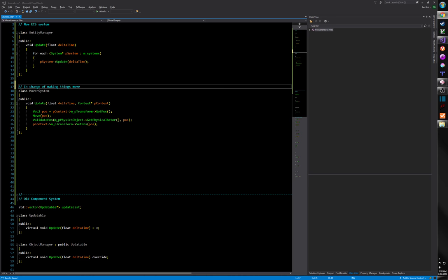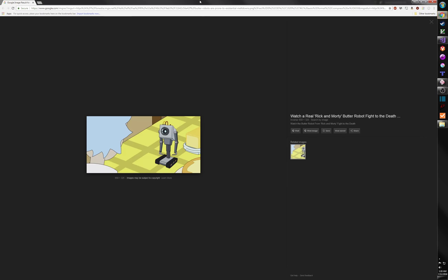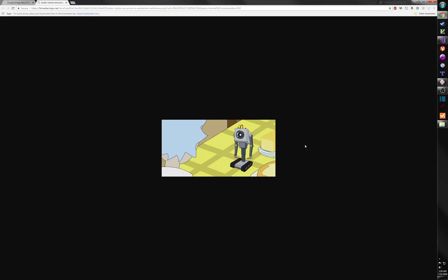I think a really good design philosophy for systems can be found in the wisdom of Rick and Morty — specifically, I'm talking about the butter robot. What is my purpose? You pass butter. That's all it does. It does no other thing except pass butter. That's its entire purpose in life.